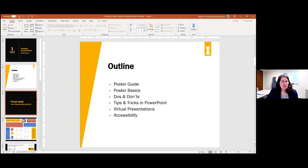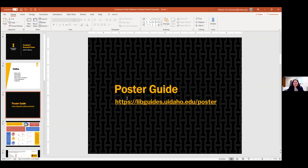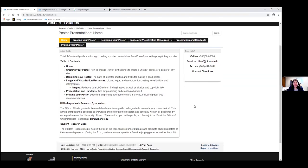Starting off with the poster guide — that link should end up in the chat. If you click that link, it'll take you to this guide, which is broken up into a couple of sections. On the homepage there's a little bit of info about the two big internal University of Idaho research poster exhibits for students: the undergraduate research symposium and the student research expo.